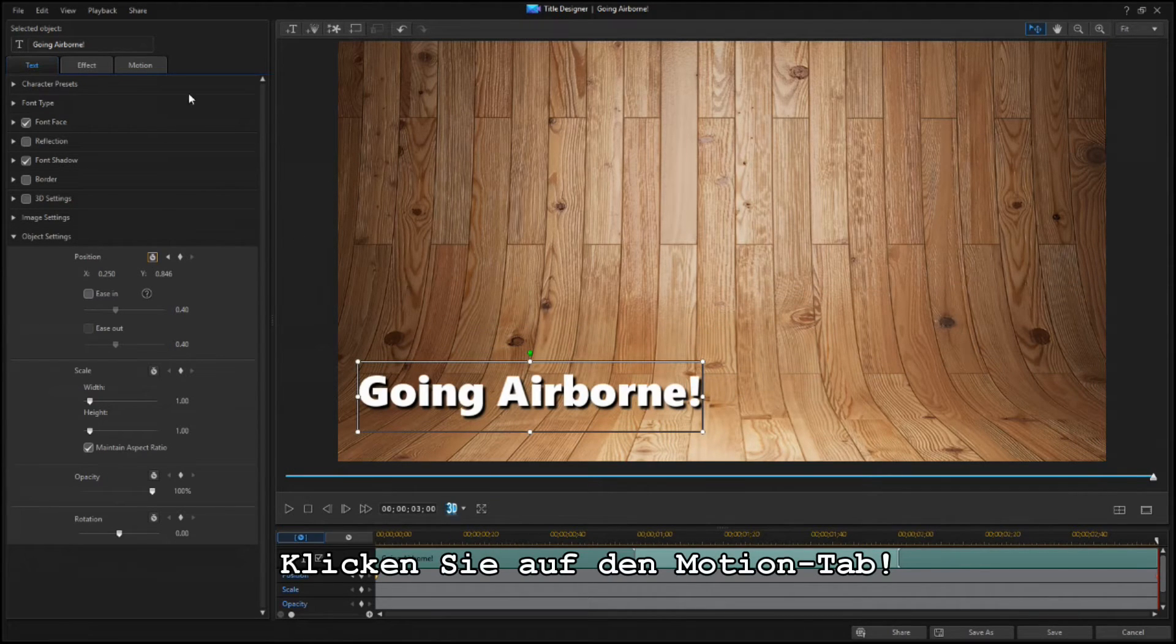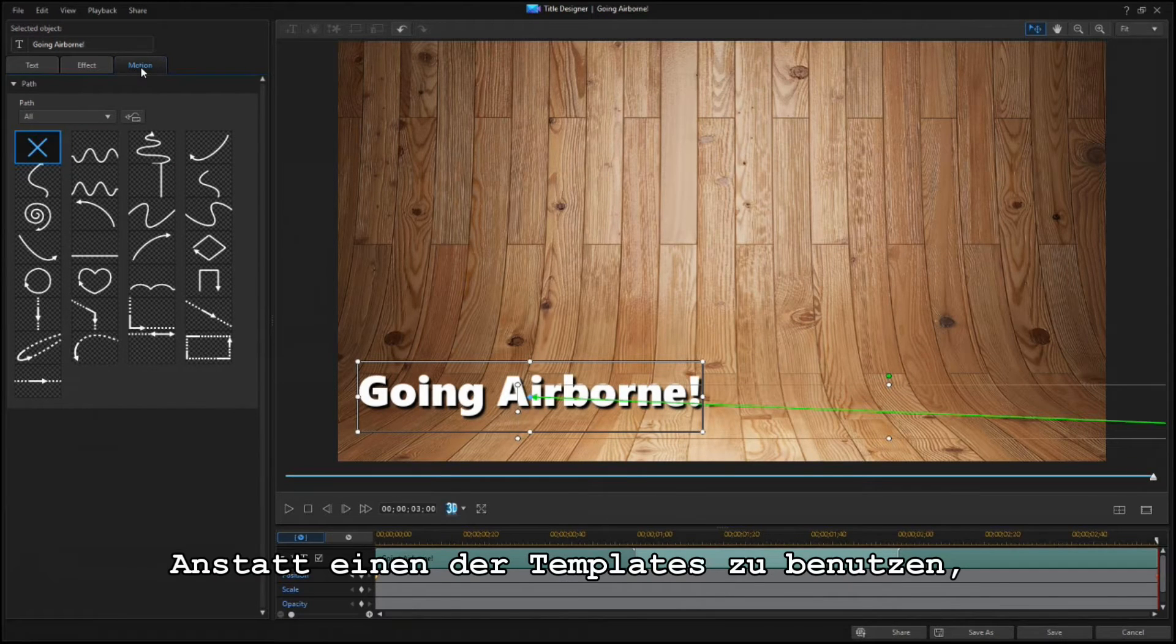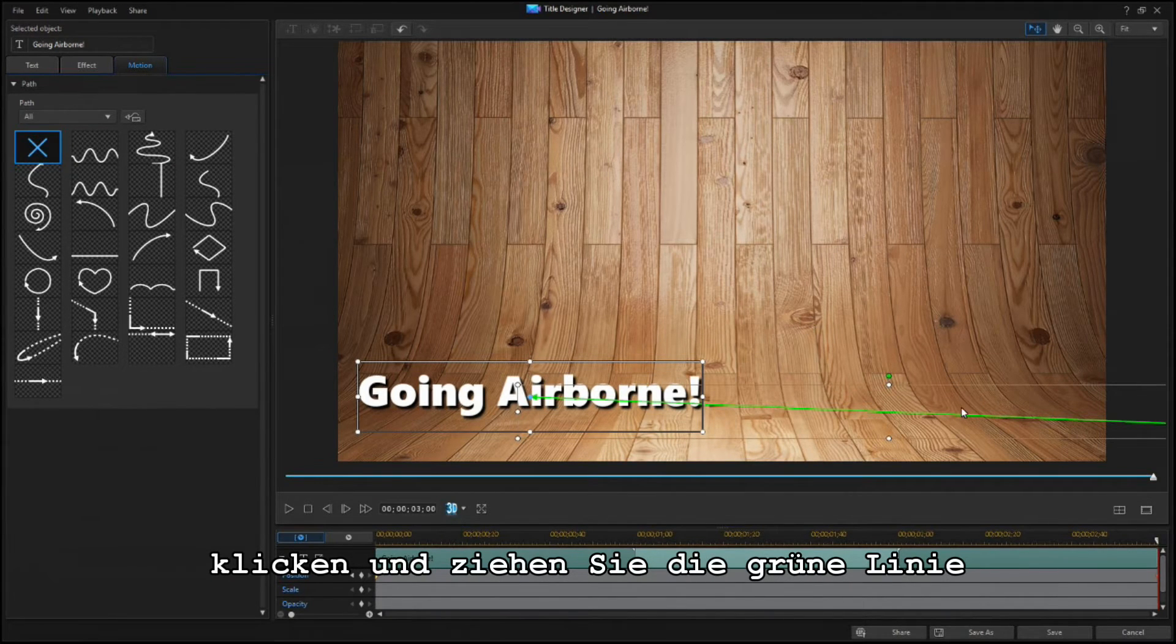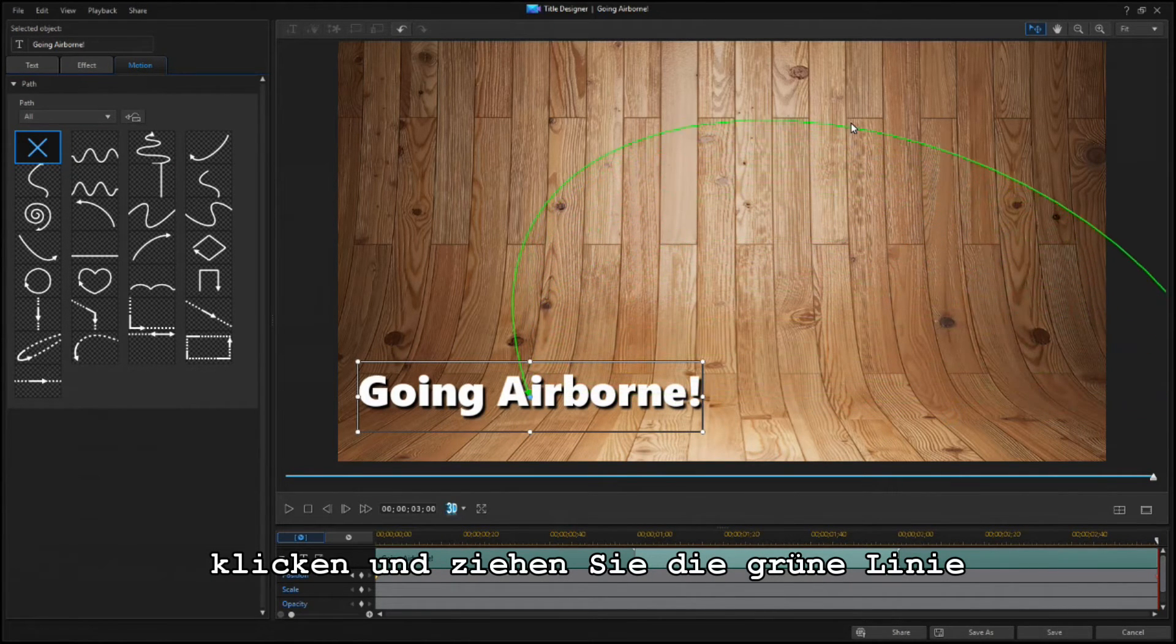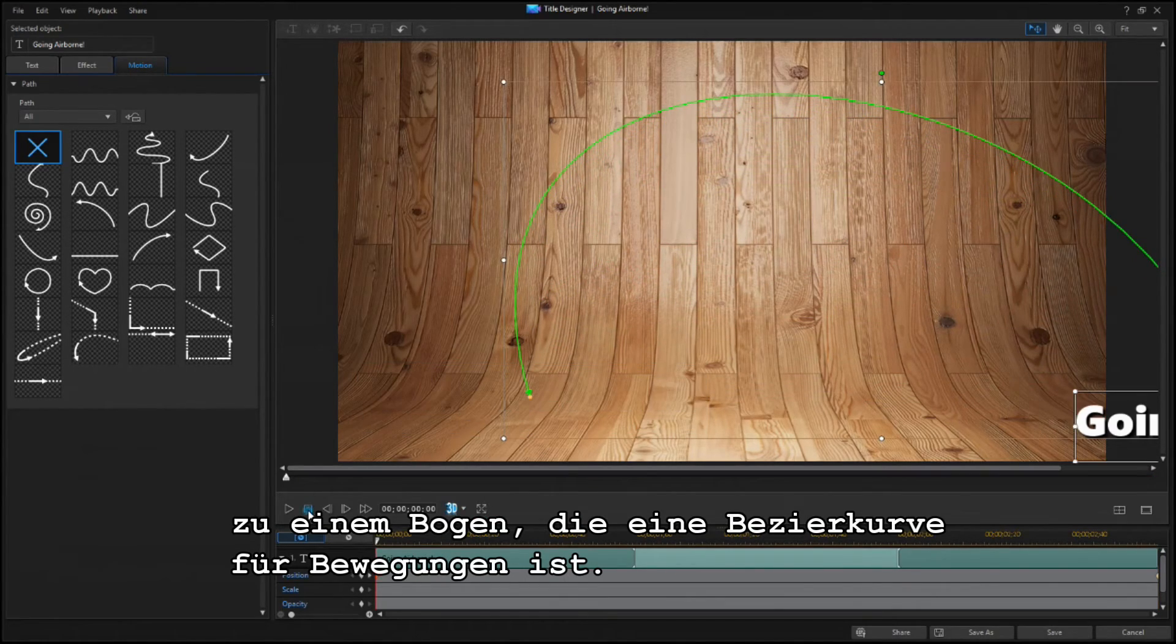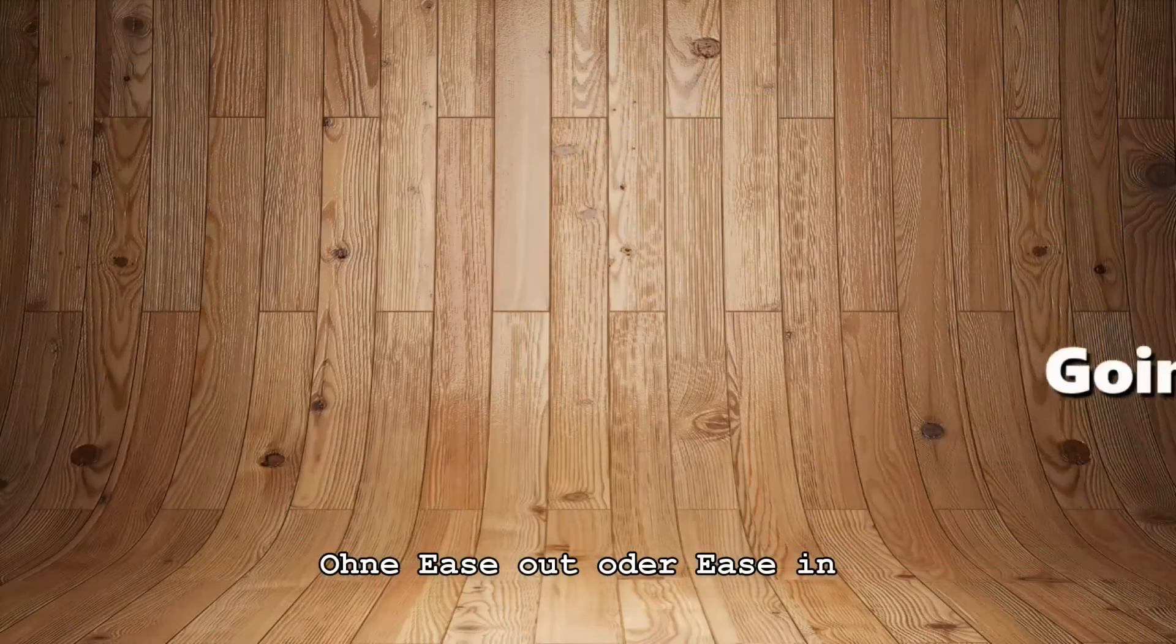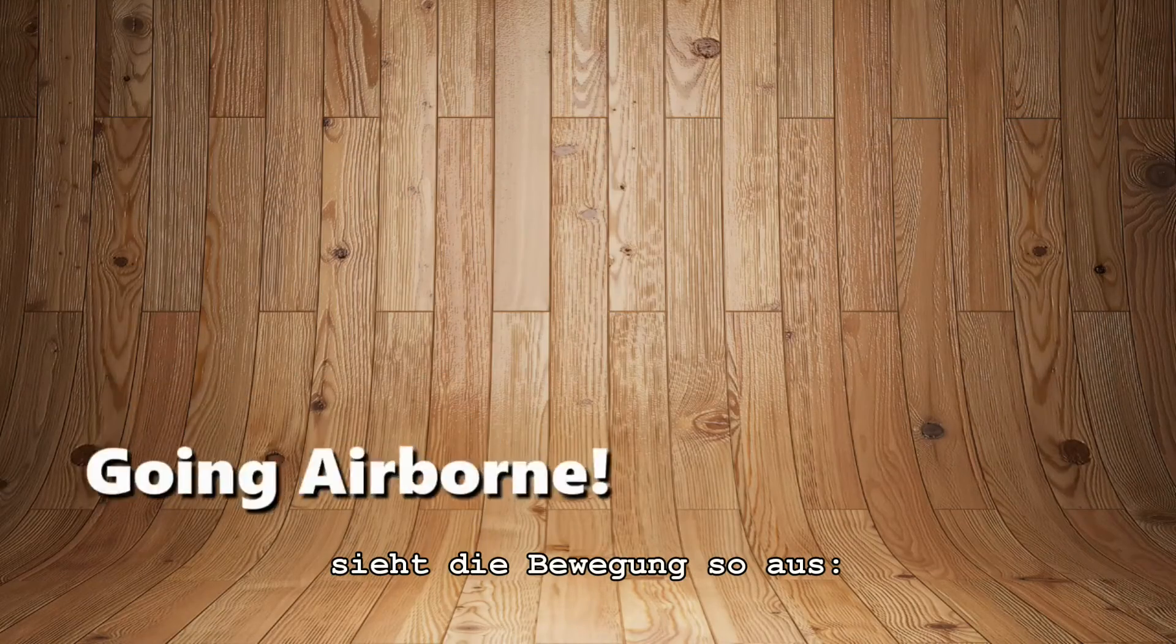Now click on the Motion tab. But instead of choosing one of the templates, click and drag the green path line into a curved path, which is a Bezier curve for motion. Without Ease Out or Ease In, the motion looks like this.